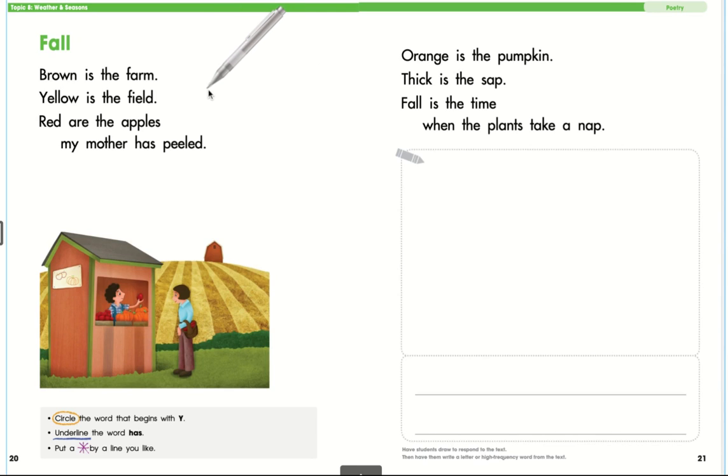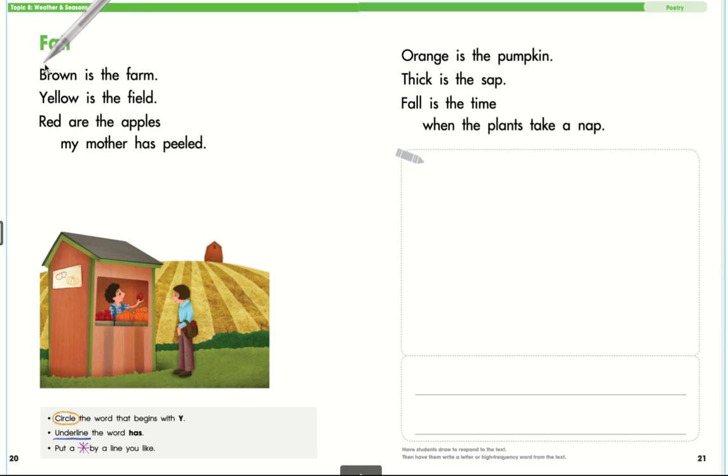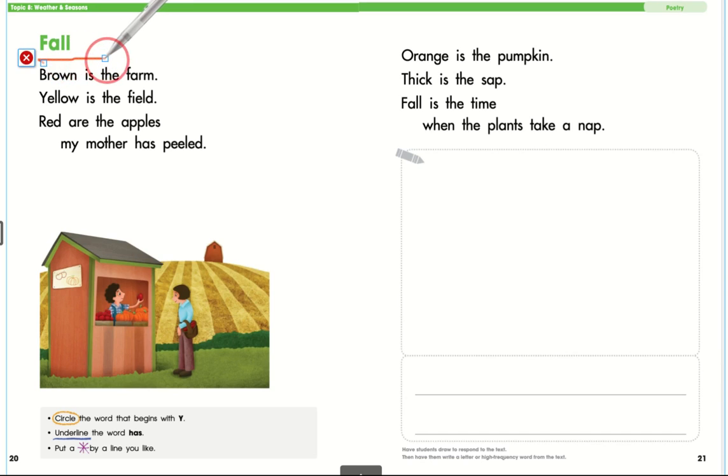I also wanted you to notice that a lot of our texts have connections. The title of this poem is called Fall. We've been talking about seasons, so all of these texts are connected in one way or another where they're talking about spring, summer, fall, and all the different things you can do during those different seasons.